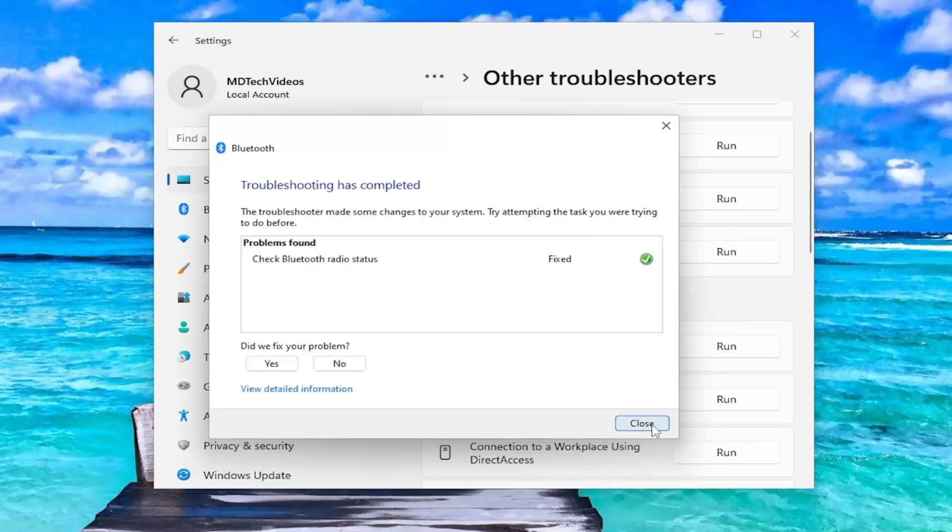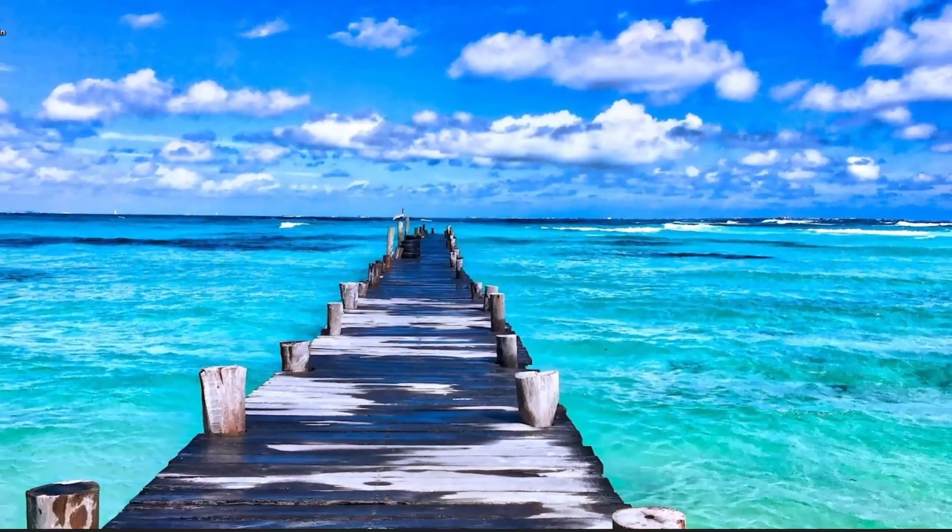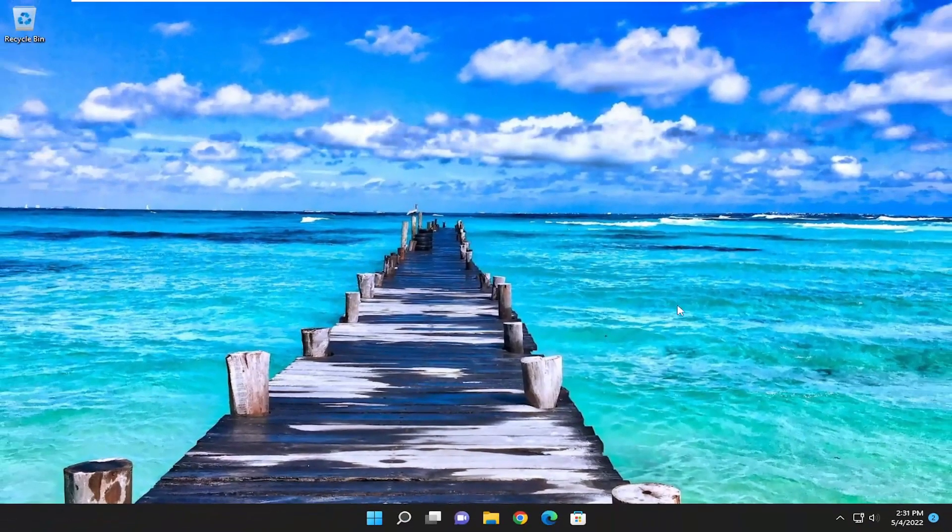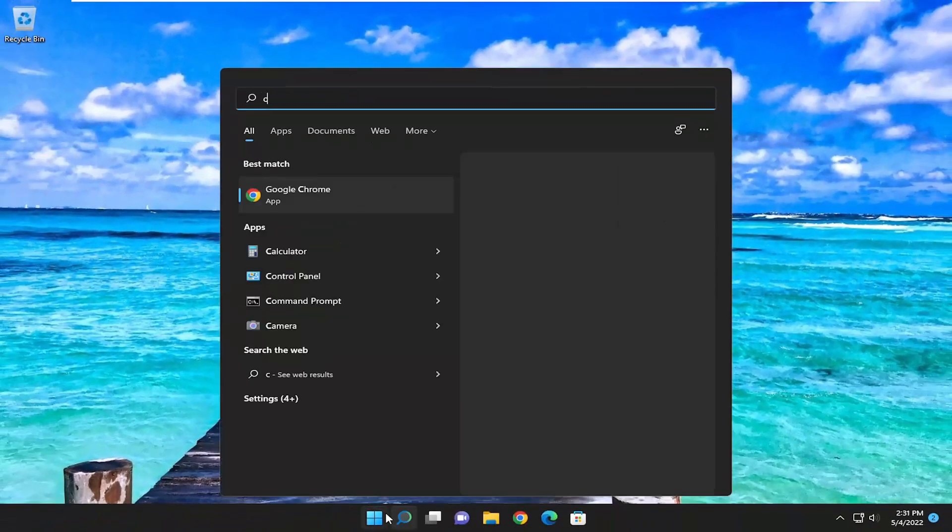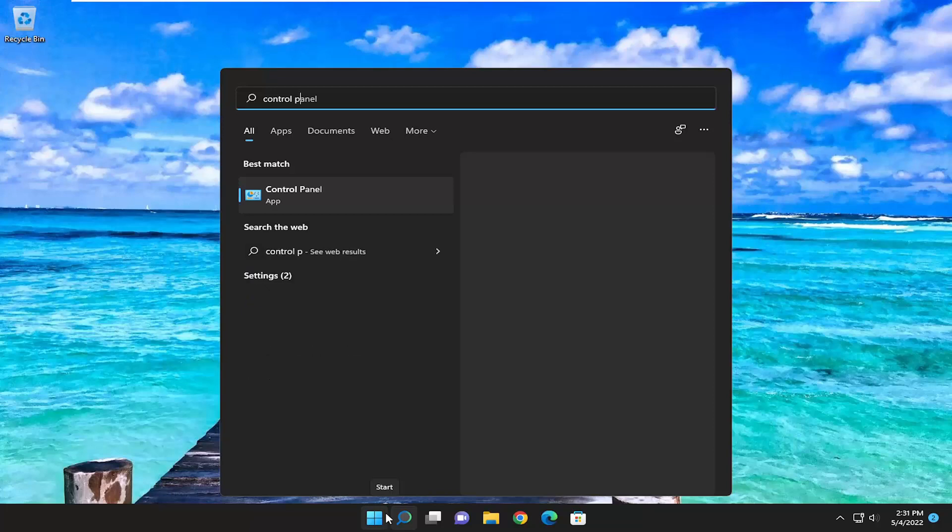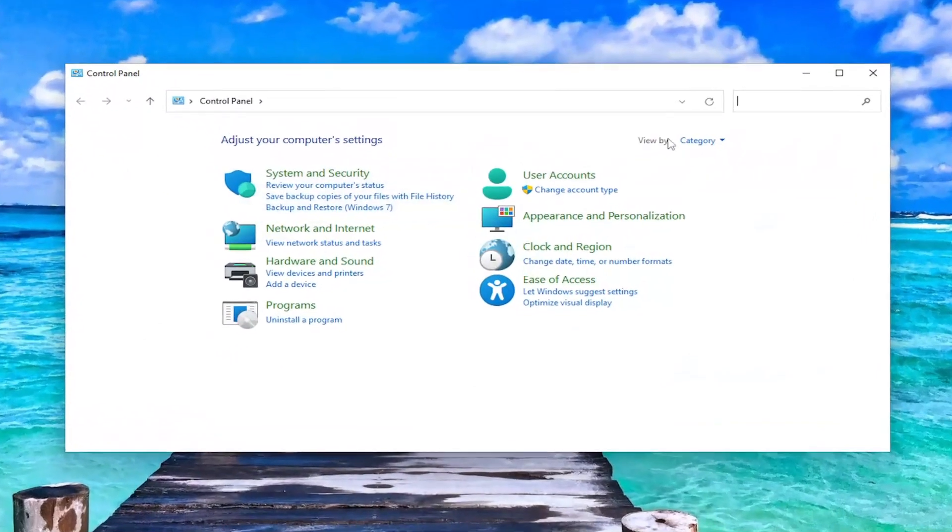Hopefully, it would have been able to resolve the issue. Something else we can try if you're still having an issue would be to open up the search menu. Type in Control Panel. Best match, you'll come back with Control Panel. Go ahead and open that up.